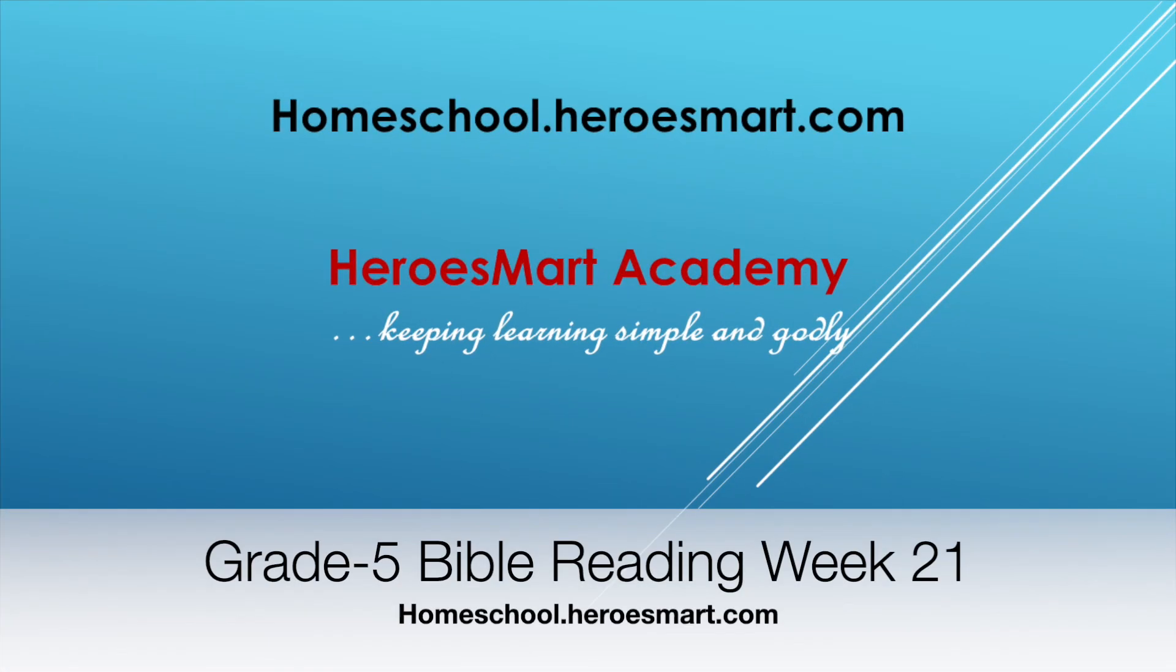All right, hello boys and girls, moms and dads, welcome to HeroesMart Homeschool Academy. This is fifth grade Bible reading. Today we're going to be doing week number 21, Aspects of the Curriculum, and we are going to read through Luke chapter 19 today.